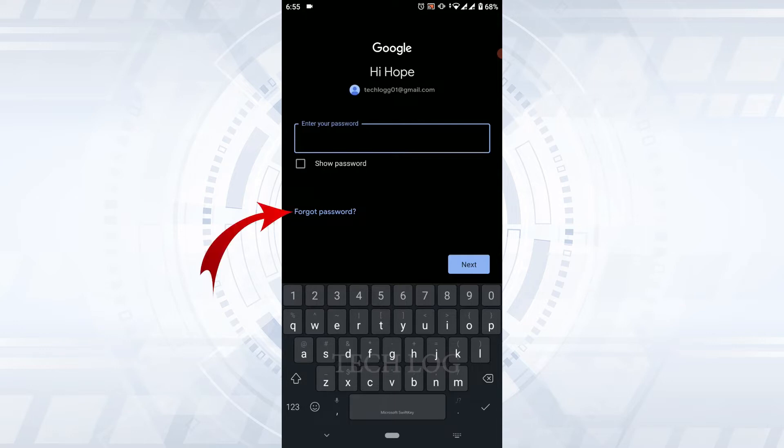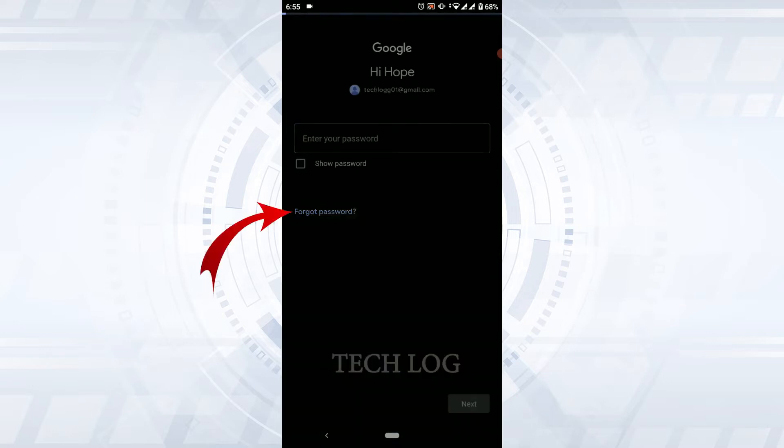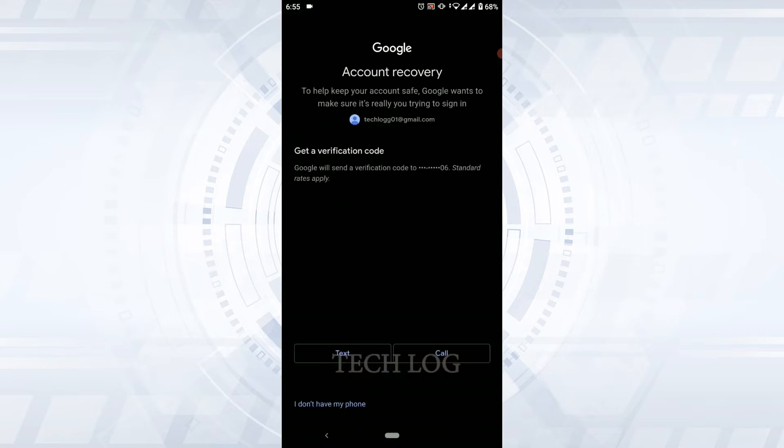Now for the recovery of the account password, Google will send you a verification code to the number that you have registered for this Gmail account. Now you need to choose an option of how you want to receive that code.